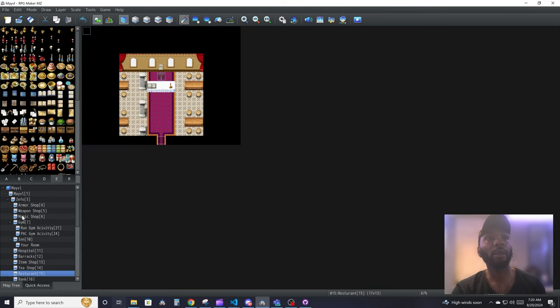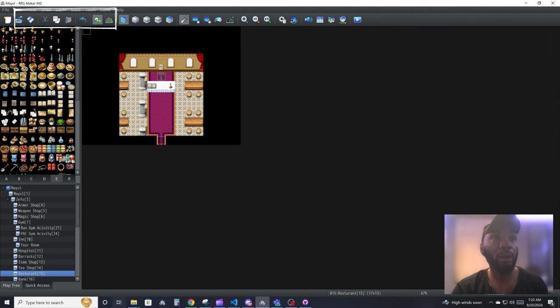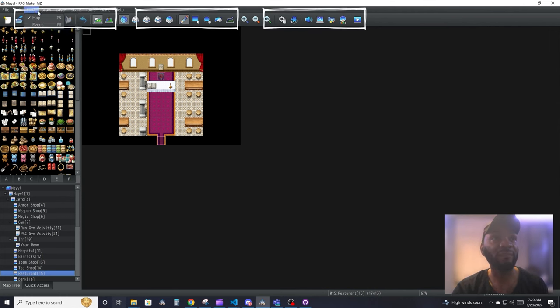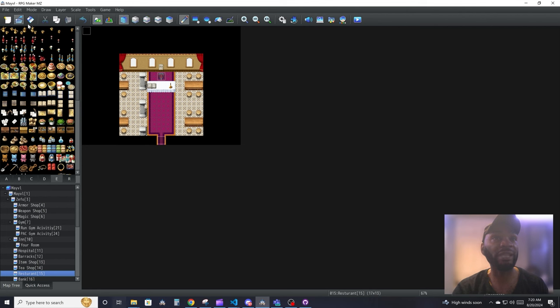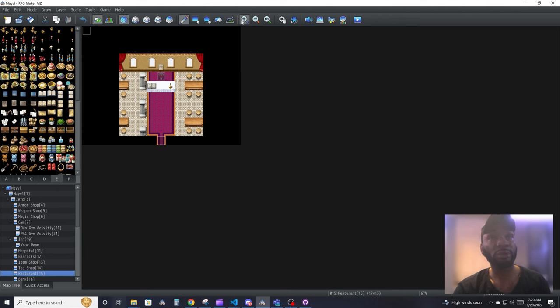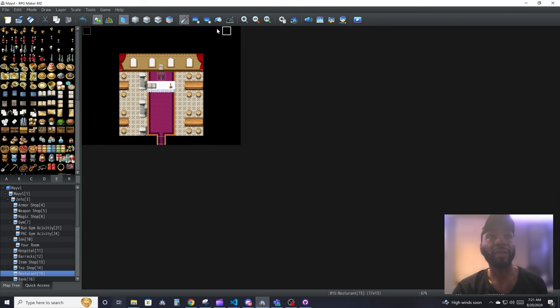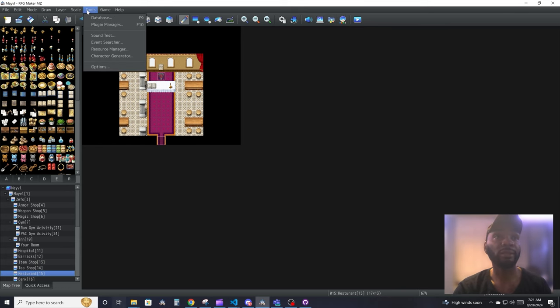All the way up here are your quick access shortcuts. Just like any Windows application, you get some shortcuts for the stuff that live in these menus. These are your file stuff, your edit stuff, your mode, undo, your edit, your map modes, your layers, your draw tools, the scale, the game, and all the other little stuff that you can get.